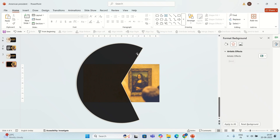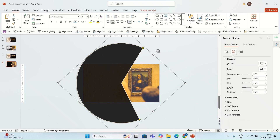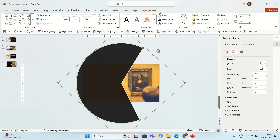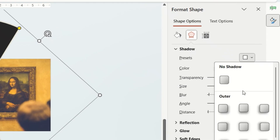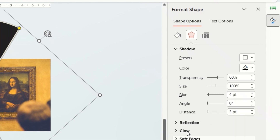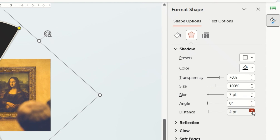I'm going to add shadow for this shape. For preset I'm going to go with Offset Right, for transparency I'm going to set it at 70%, blur 7 points, and distance 4 points.